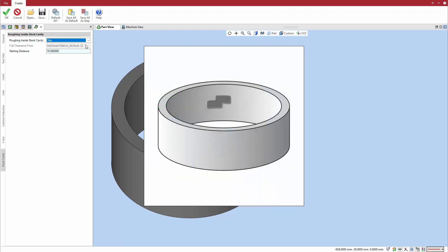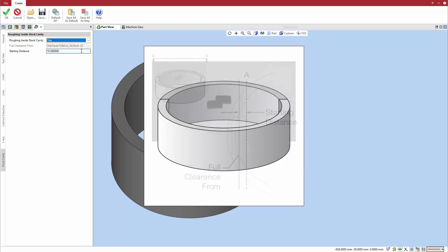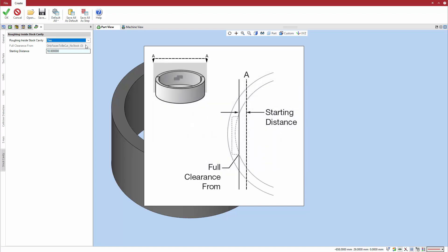To compute the cycle, Esprit temporarily and invisibly creates a stock section, similar to the manual process described earlier. The starting distance defines where this virtual cut occurs with respect to the location of the full clearance from point.